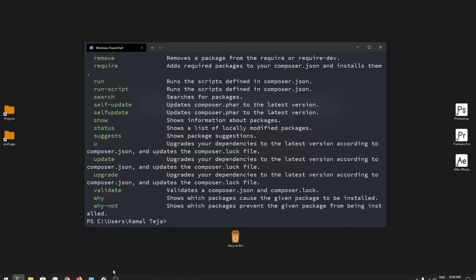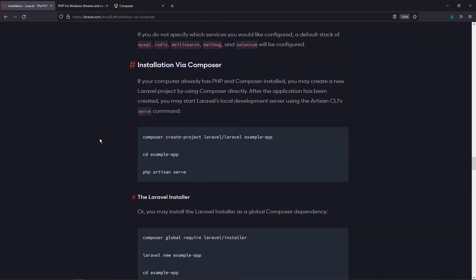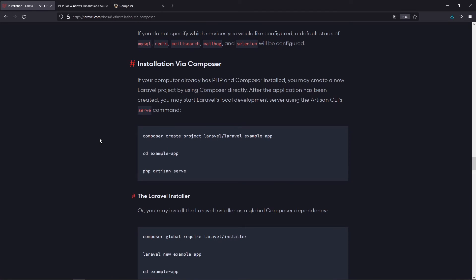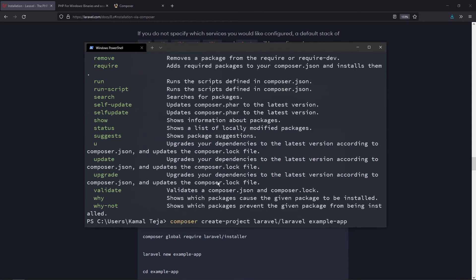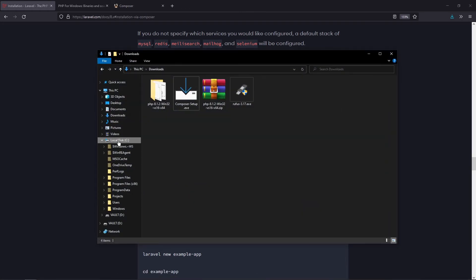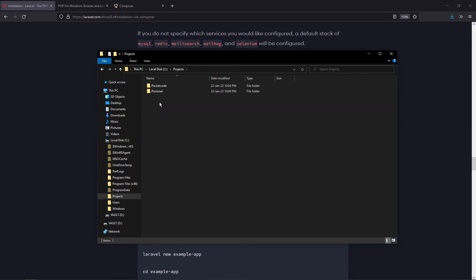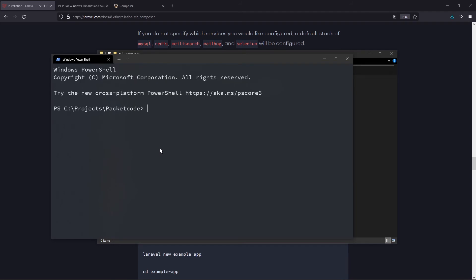Now we're ready to create a Laravel project. Let's go back to the Laravel documentation. We're done with installing PHP and setting up Composer, so now we can use Composer to create a new Laravel project. Copy the command from the docs, go to the terminal, and paste it. Remove 'example-app' at the end and type the project name you want. Let's navigate to the folder where we want to create the project — in my case inside the packet code folder. I'll name mine 'blog' and click Enter.